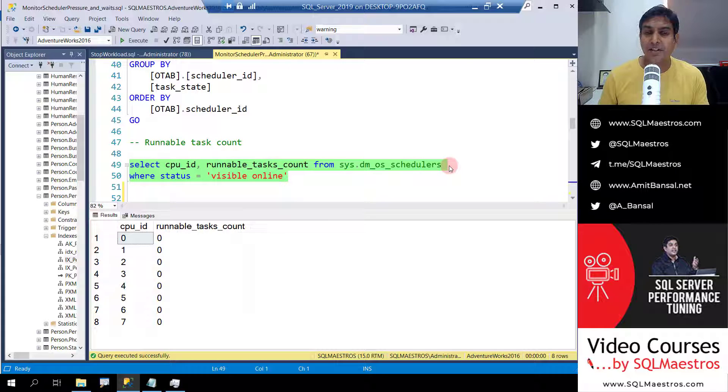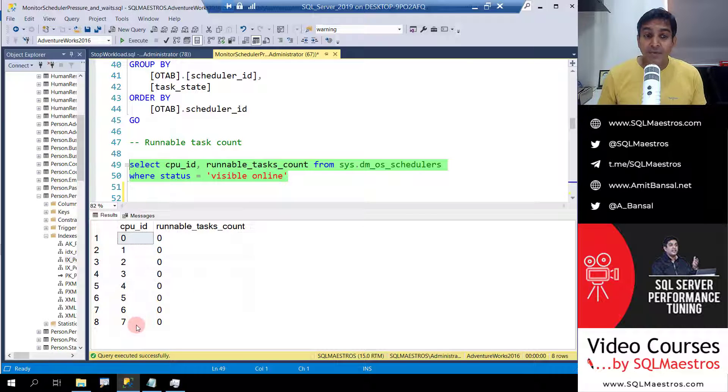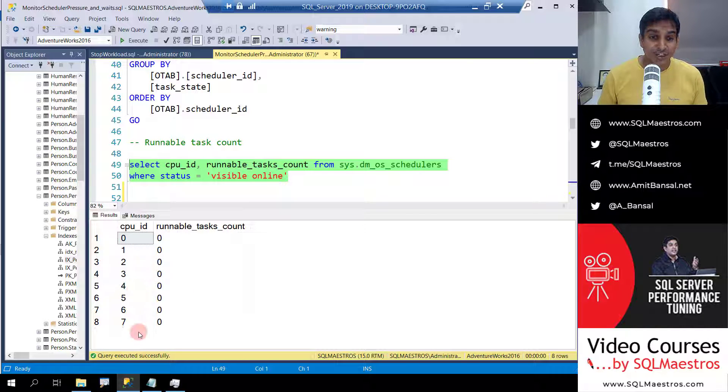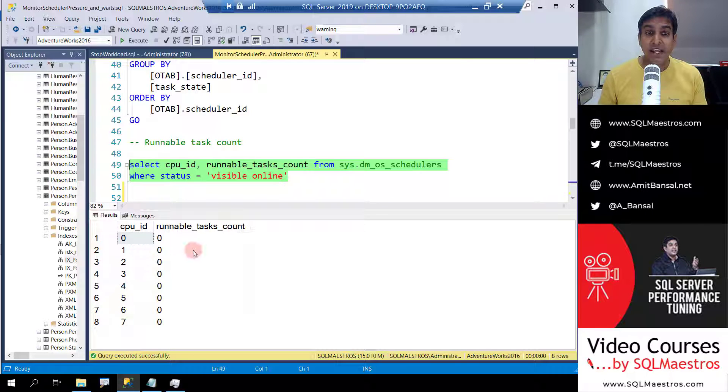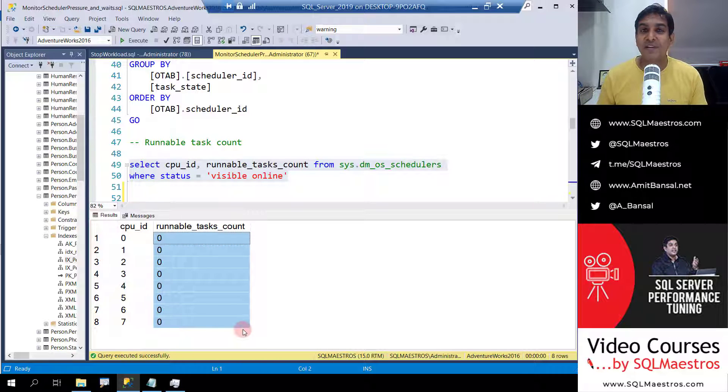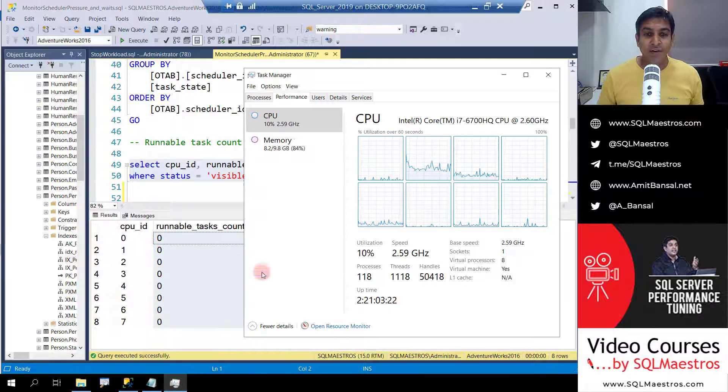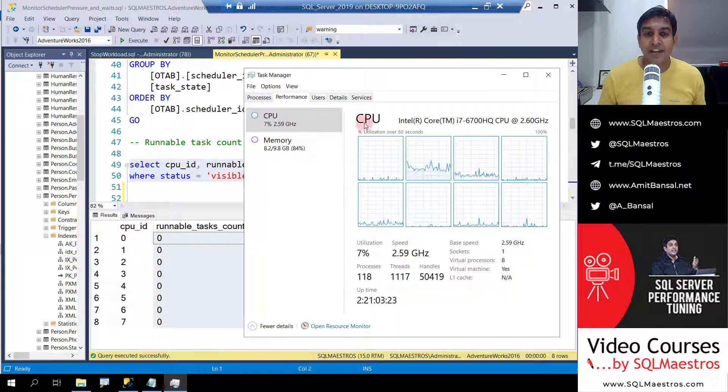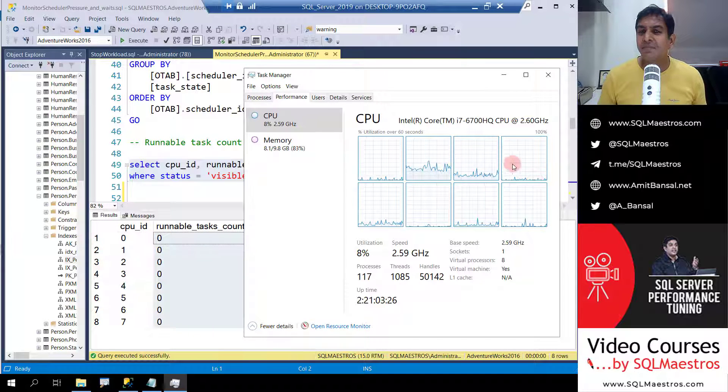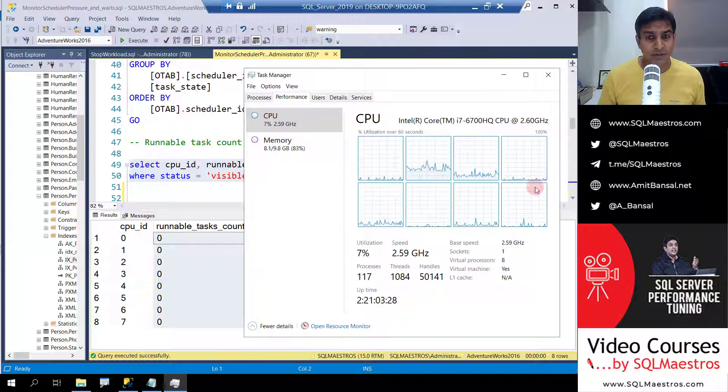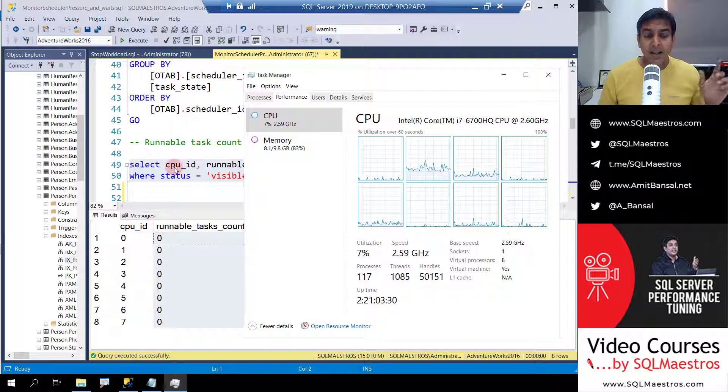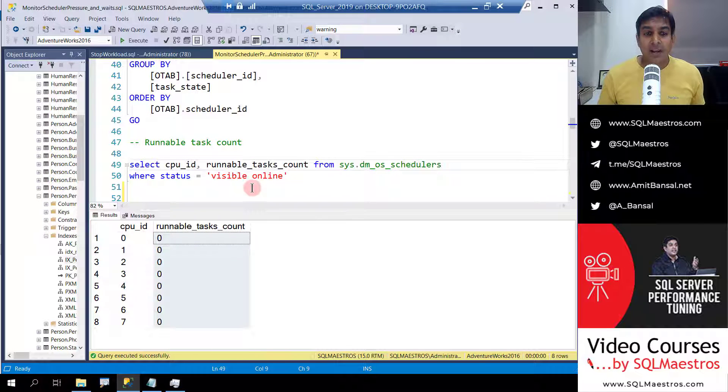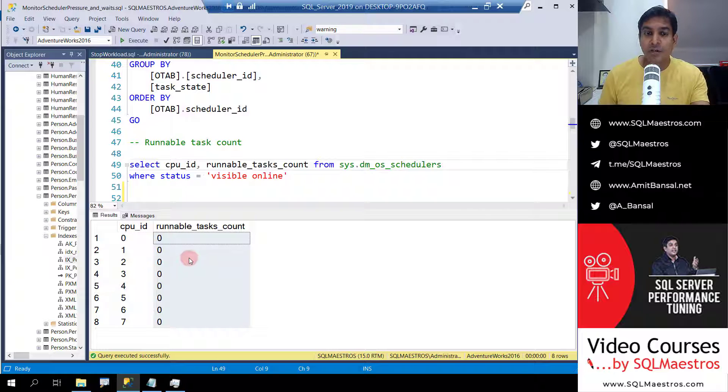What you see is on my VM right now I have eight schedulers or eight logical processors. The IDs are from zero to seven. And currently it's a very quiet SQL server. There's no workload running and the runnable task count for all of them is zero. A very happy situation for the DBAs. If you go to the task manager here and you can look at CPU, there's very minimal usage of all the CPUs across as you can see.